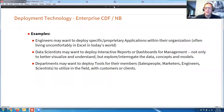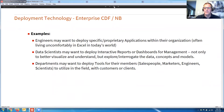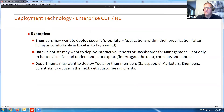Engineers might want to develop a specific or proprietary application within their organization. A lot of times these are living uncomfortably in Excel in today's world — Excel is not a great environment for that. Having Wolfram and enterprise CDF as an alternative for deploying these more complex and sophisticated models is a great thing. Data scientists may want to deploy interactive reports or dashboards to management to better visualize, understand, and explore the data, concepts, and models.